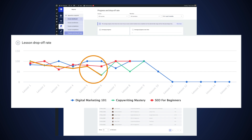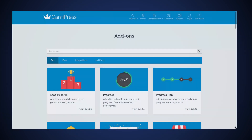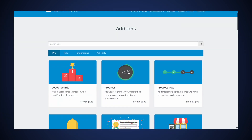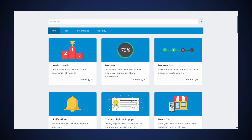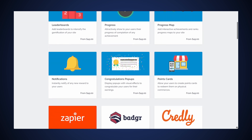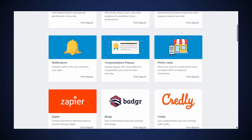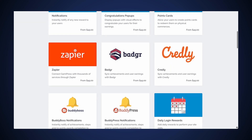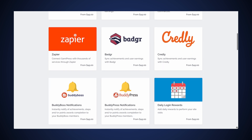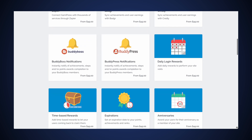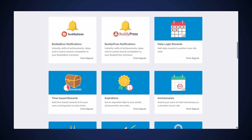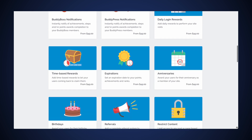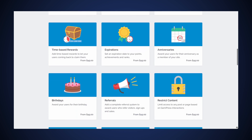All of this you can do 100% for free, by the way. GamingPress does have cool premium add-ons that you can purchase, like the ability to create leaderboards, or the ability to show off progress reports. But you can get started gamifying your online university for free.